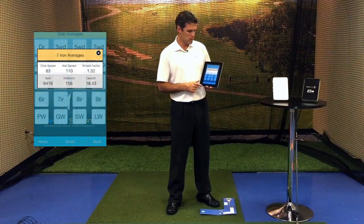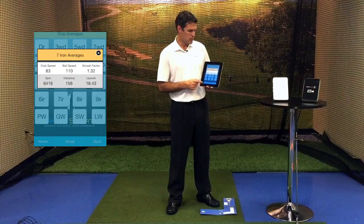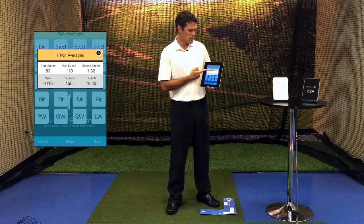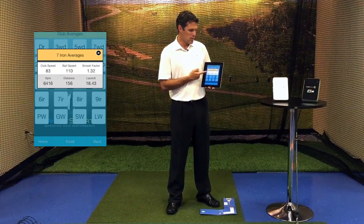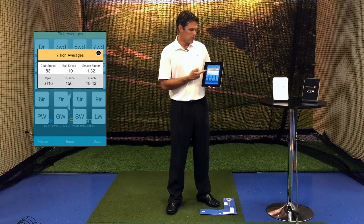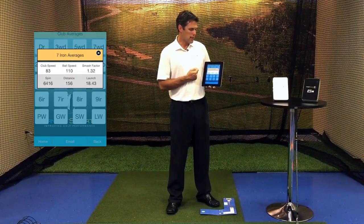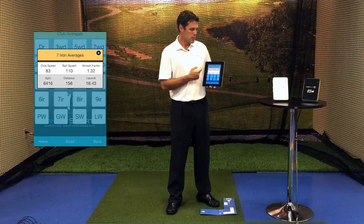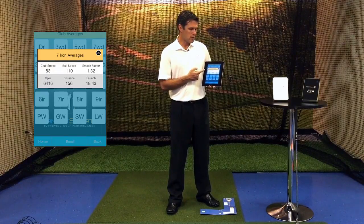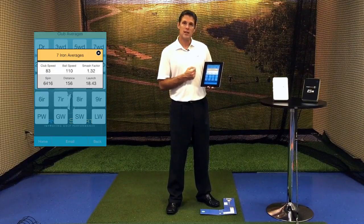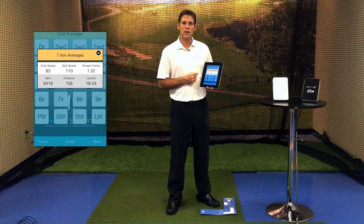We'll punch 7 iron, and we'll notice it gives us 7 iron averages: club speed, ball speed average, smash factor, spin rate, distance, and launch angle.